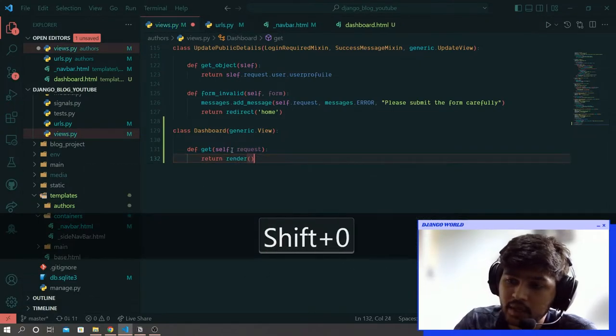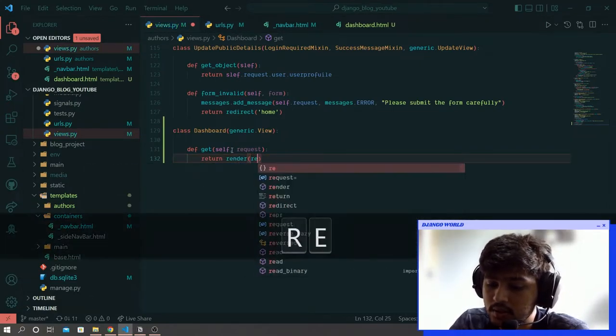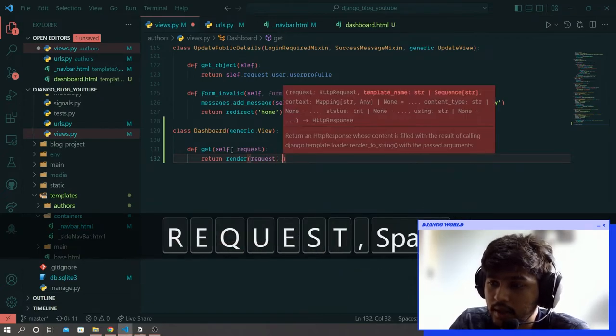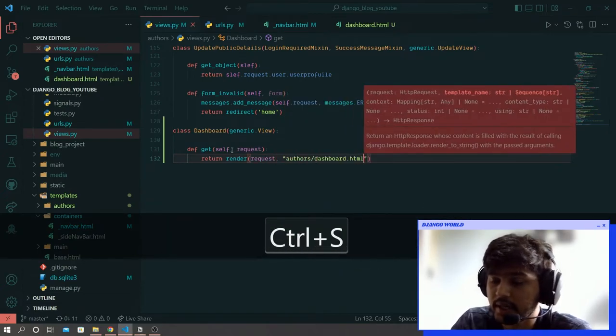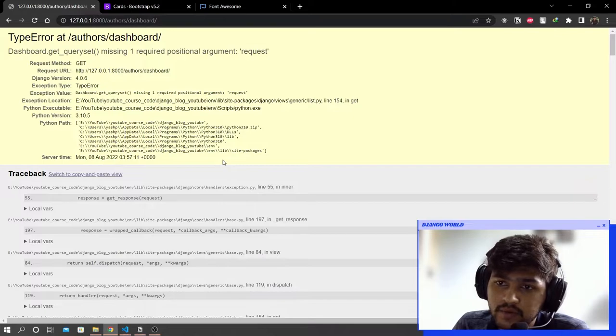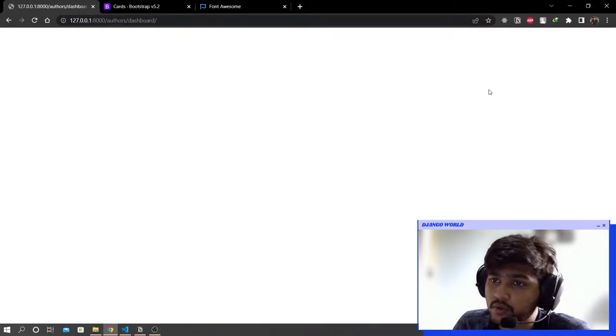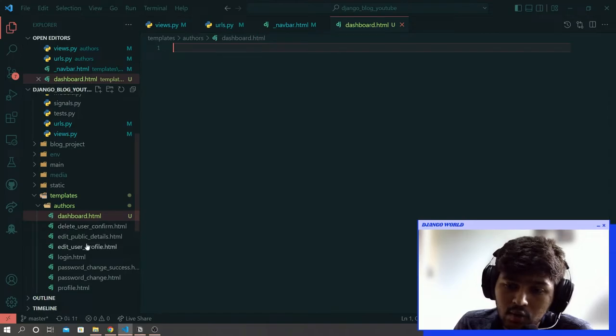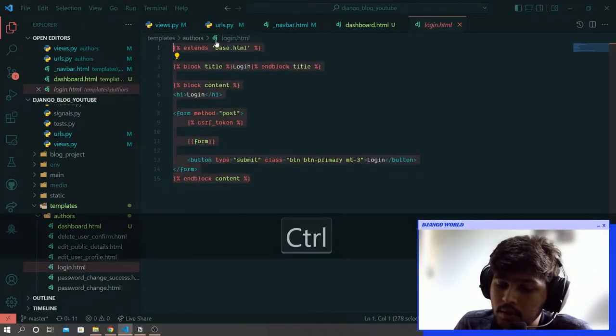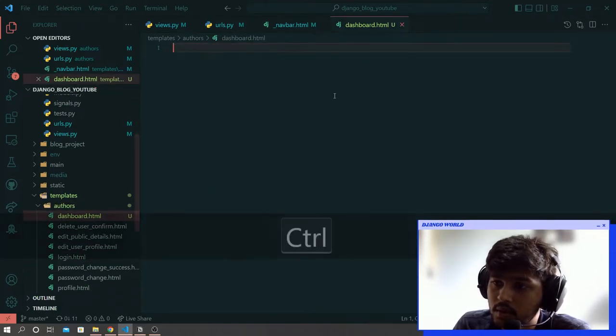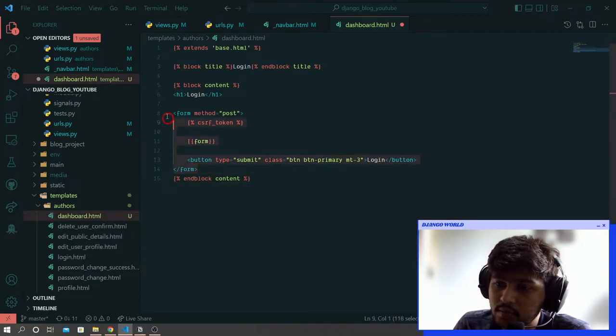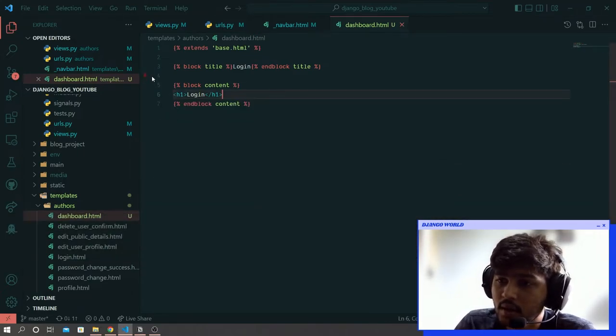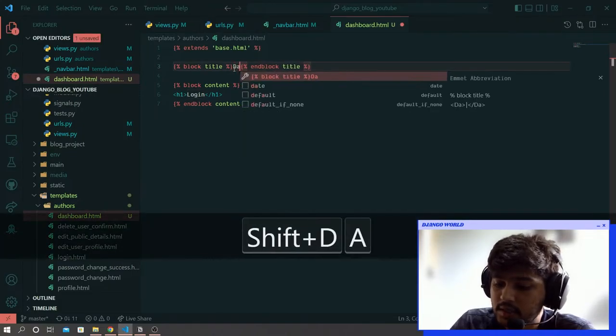Remove this statement and I will say render. Inside this I will pass request and paste that template name over here. Refresh, so we removed that error. Now I will go to login, copy all this code, come to dashboard, paste that, and remove this form. Here I will say dashboard.